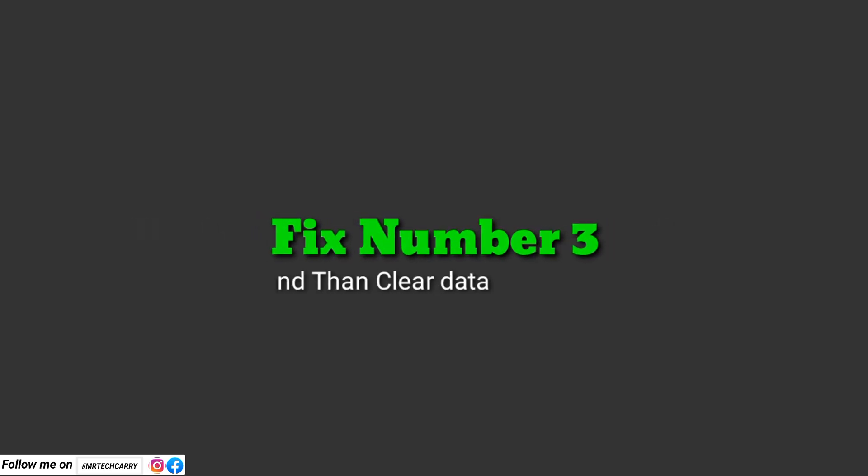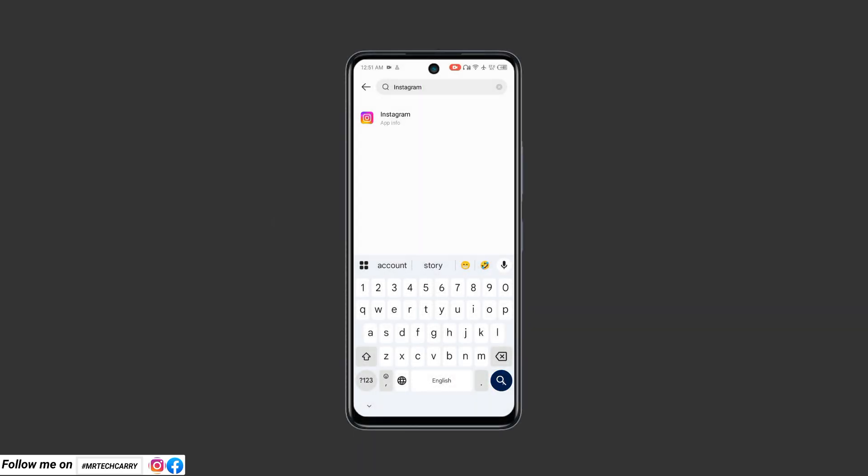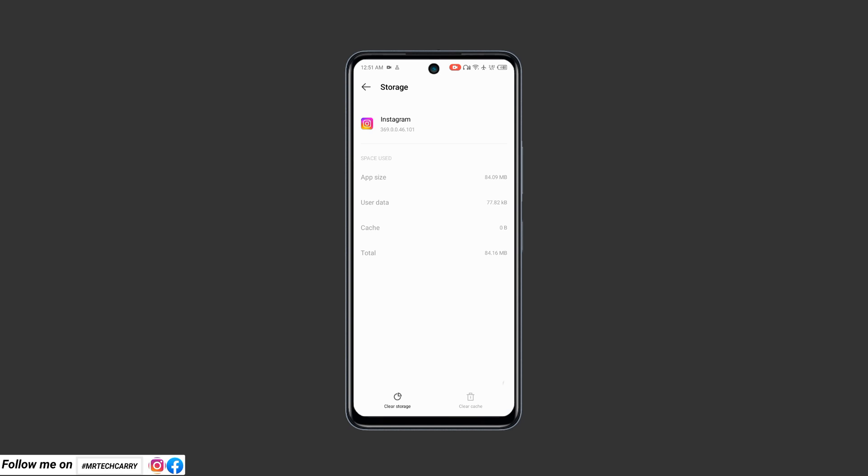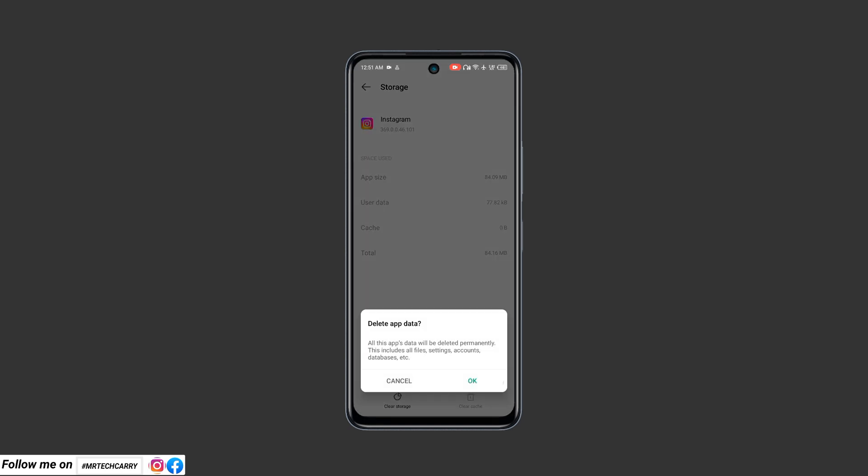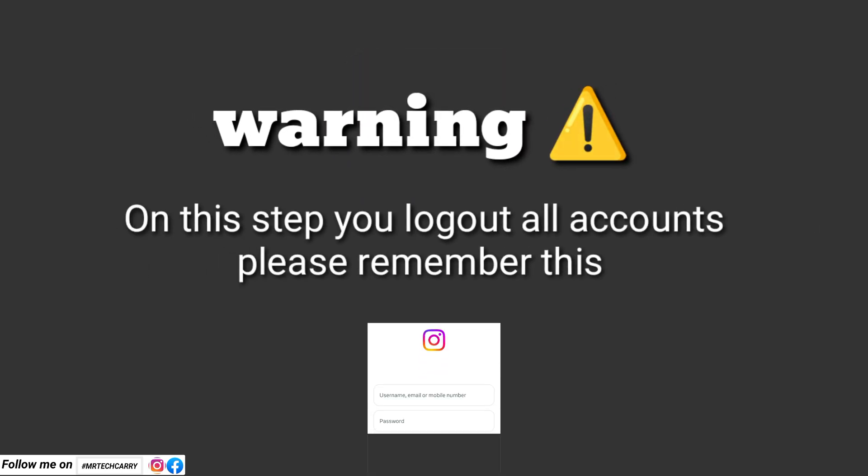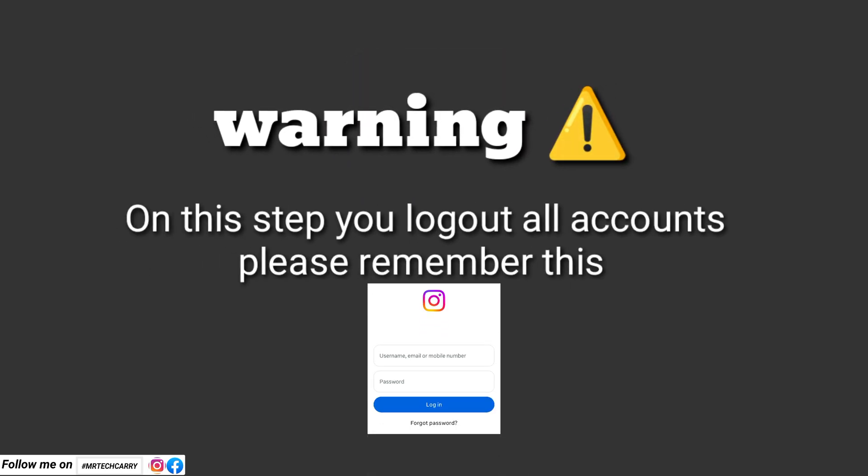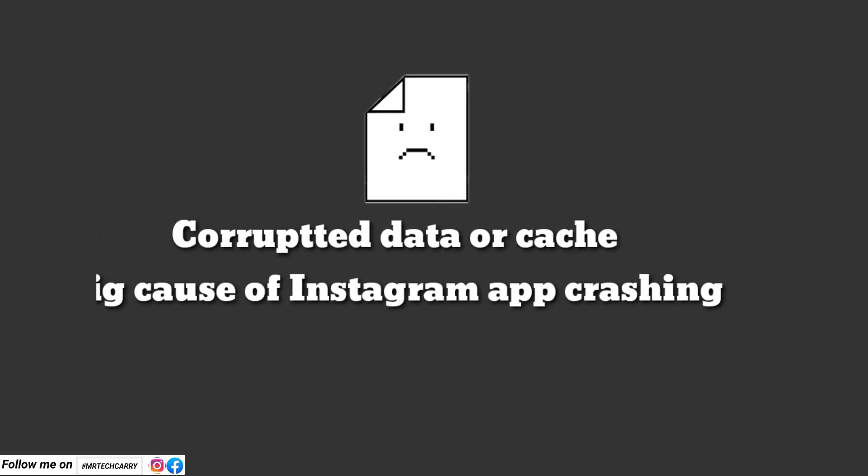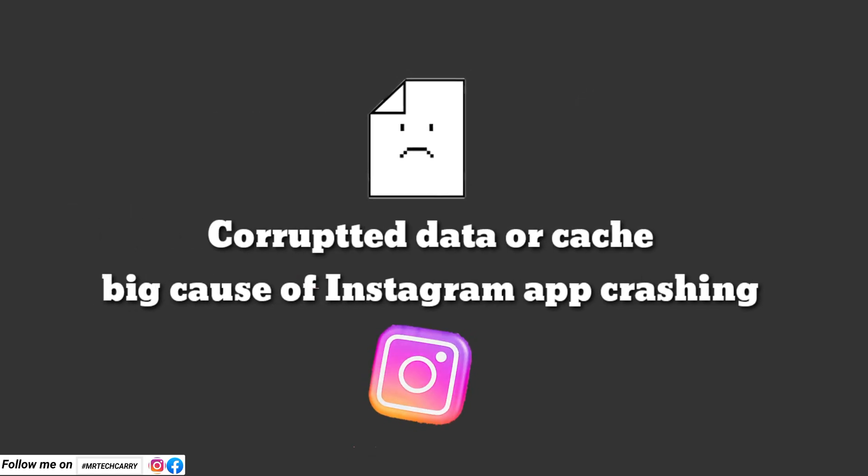Fix number three: Clear Instagram cache and data. Go to Settings, Apps, Instagram, Storage. Tap on clear cache and then clear data. Warning: Clearing data will log you out, so make sure you know your login credentials for your account. Corrupted cache or data can cause the app to crash.